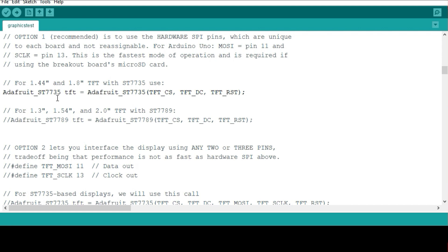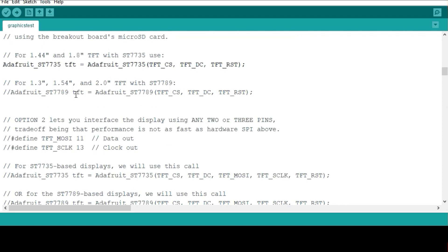The other things you have to take note of are the different settings for the different sizes of the screens that you're using. You have to make sure you know the size of the screen you're using. For example, I'm using a 1.44 inch LCD display, so I'm going to be using this declaration here. If you're using 1.3 inch, you uncomment this and comment out that.